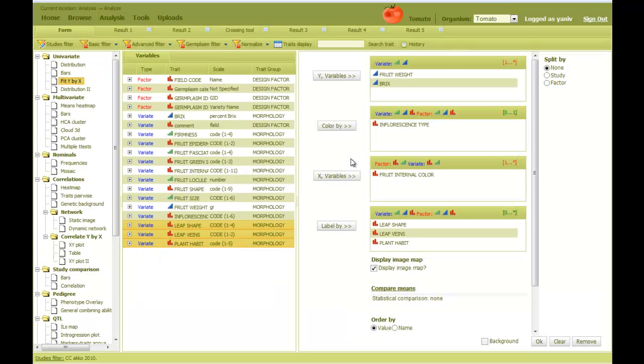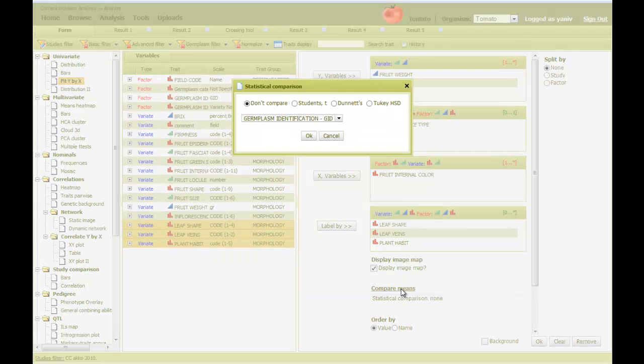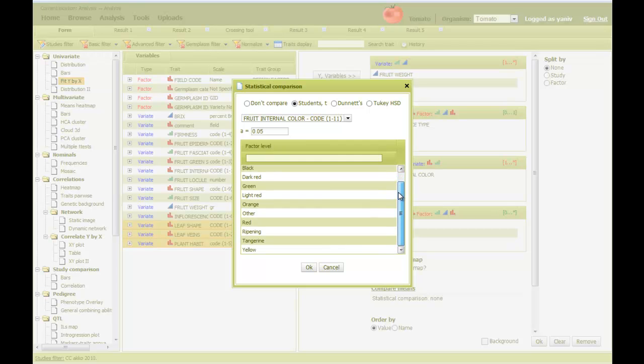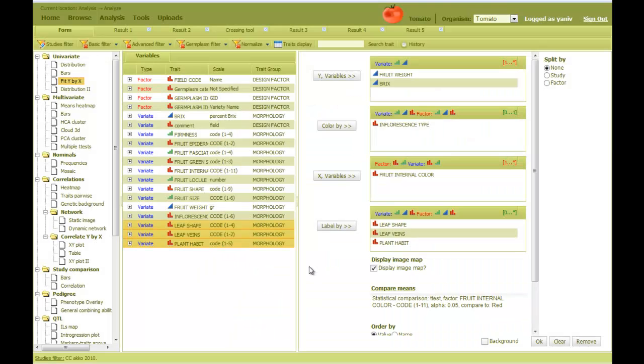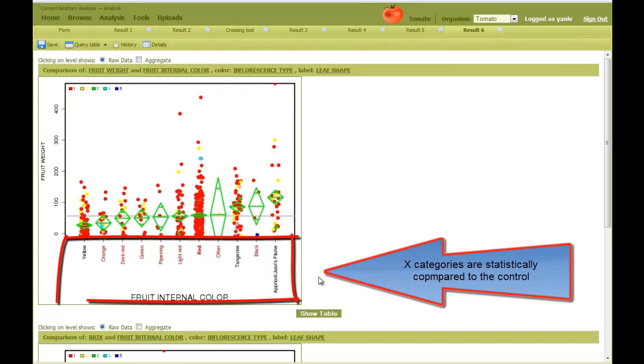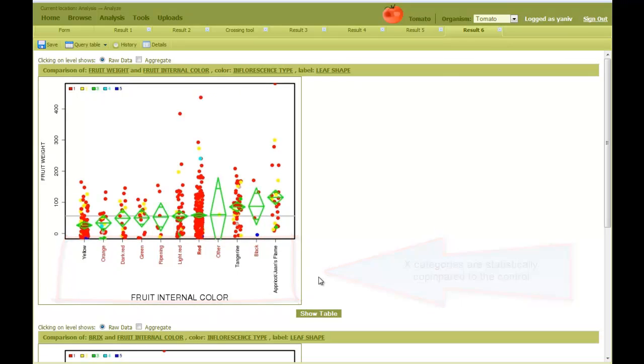I can also perform statistical tests to compare X categories. For this, I click on the compare means, select the type of test I want to perform, set the alpha value if necessary, and then I can select the control category. Let's make it this one. Now the figure shows the results of the statistical comparison. The red category is highlighted. Categories that are colored as black indicate a significant difference compared to the control under the test and significance levels that I have selected.